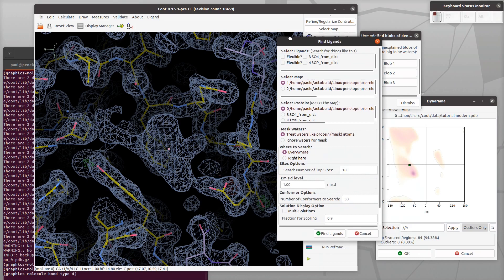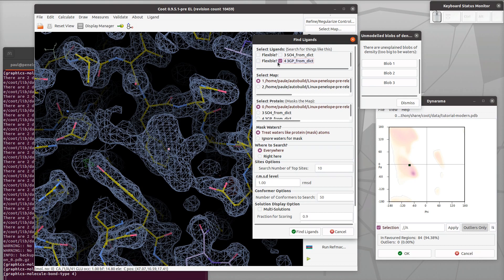We want to select that ligand for ligand fitting and we don't need it to be flexible at the moment. We can choose right here because we don't need to search the whole map, we just need to get the orientation correct.